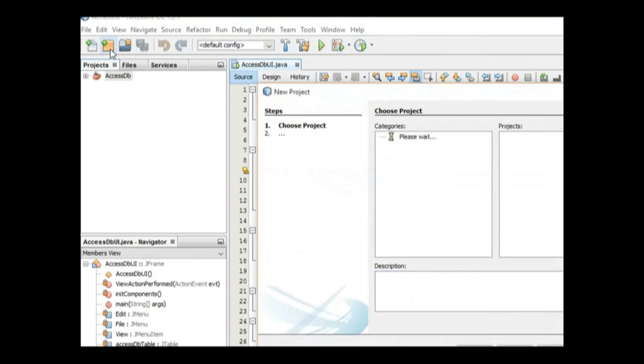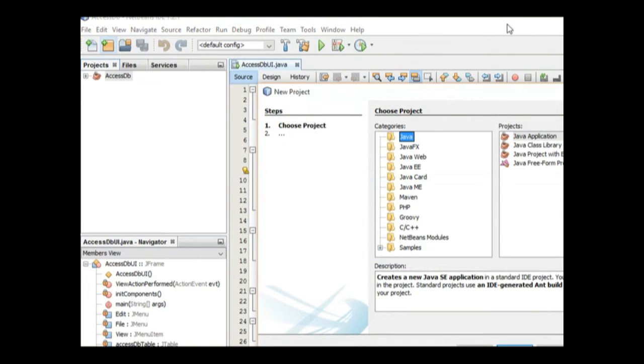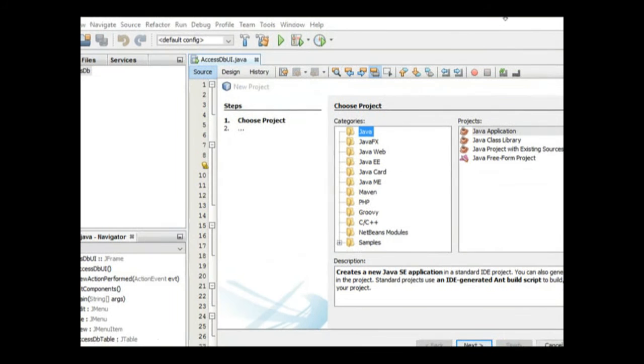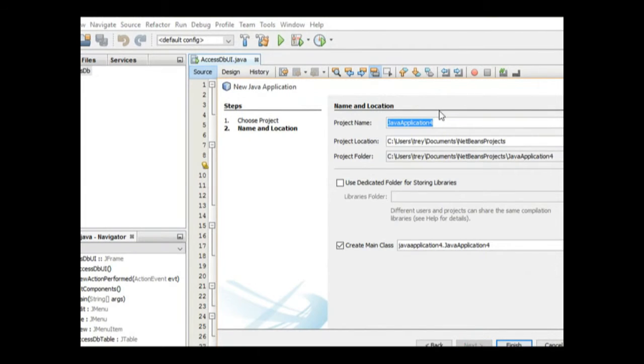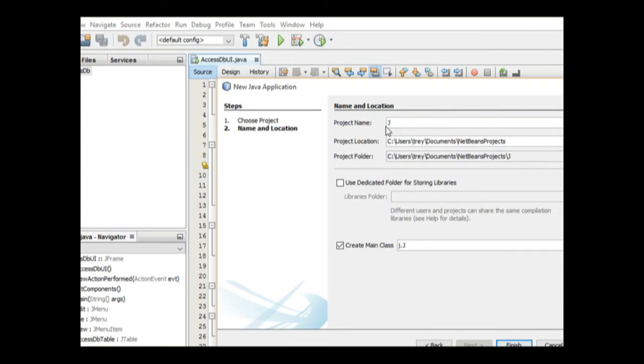Here is our NetBeans 7.21 IDE. The first thing we're going to do is create a new project because we're starting from scratch. Select Java, which is Java Application. Click Next. Under Java Application, the name - since we're dealing with Java SMS, I'm going to give it the name SMS.